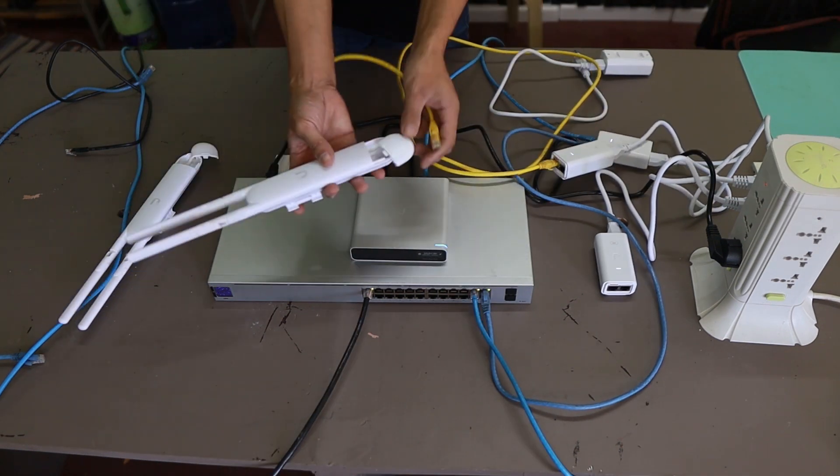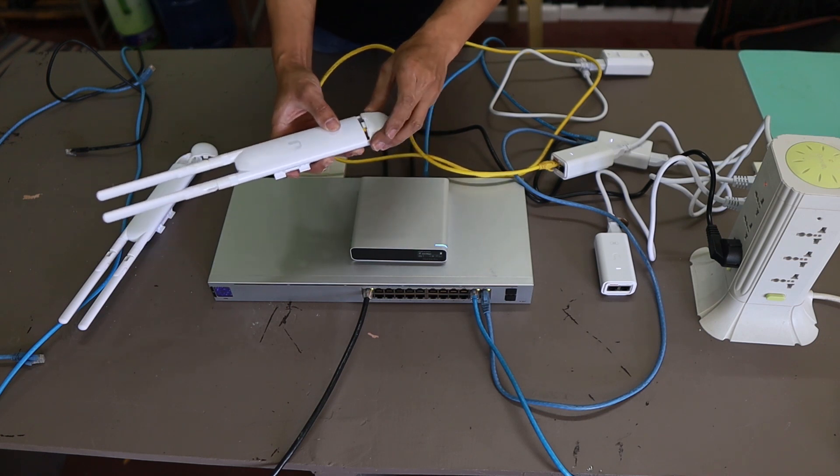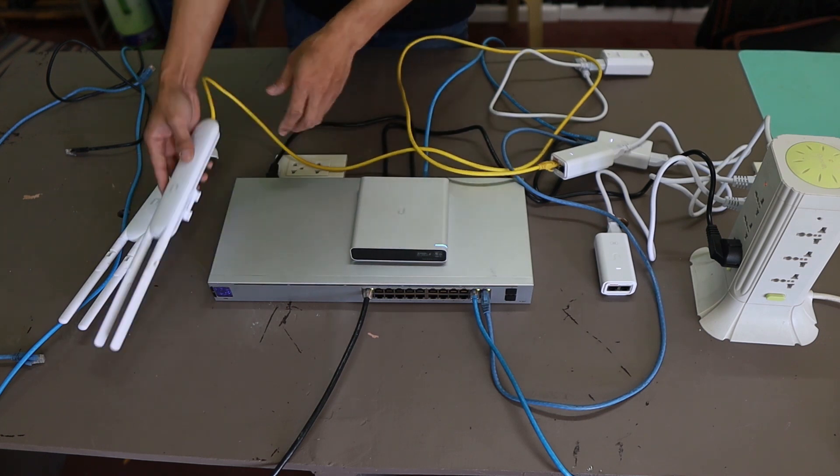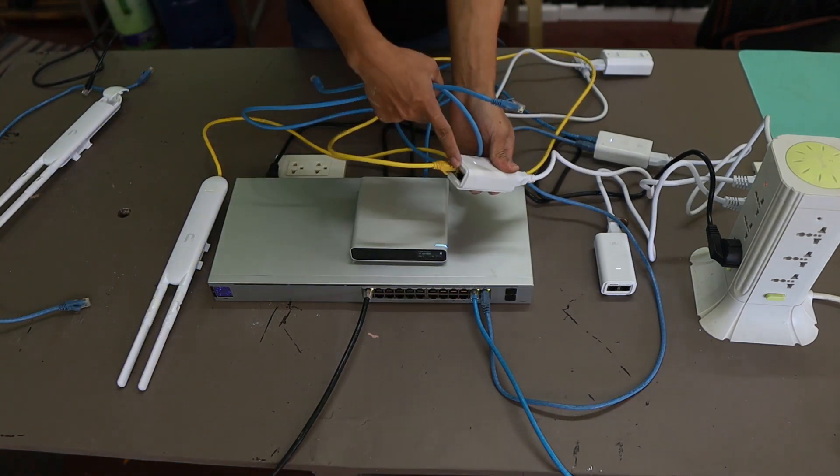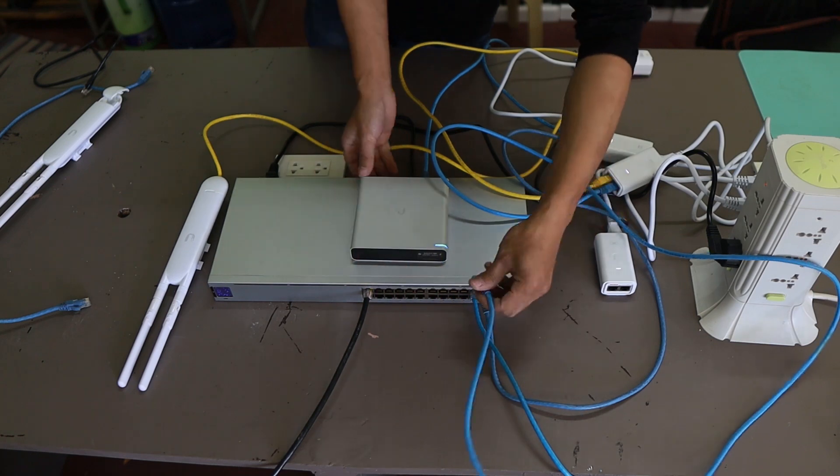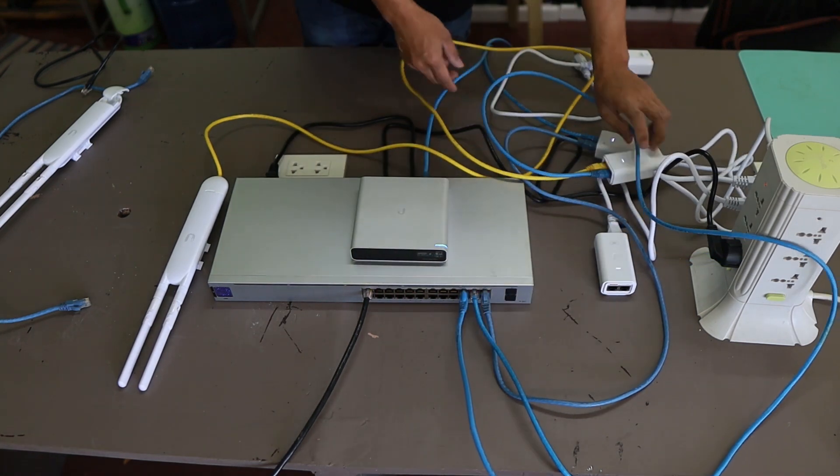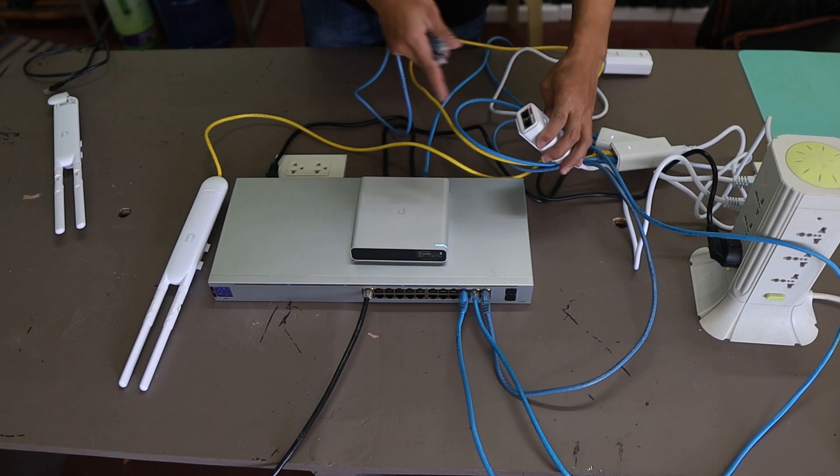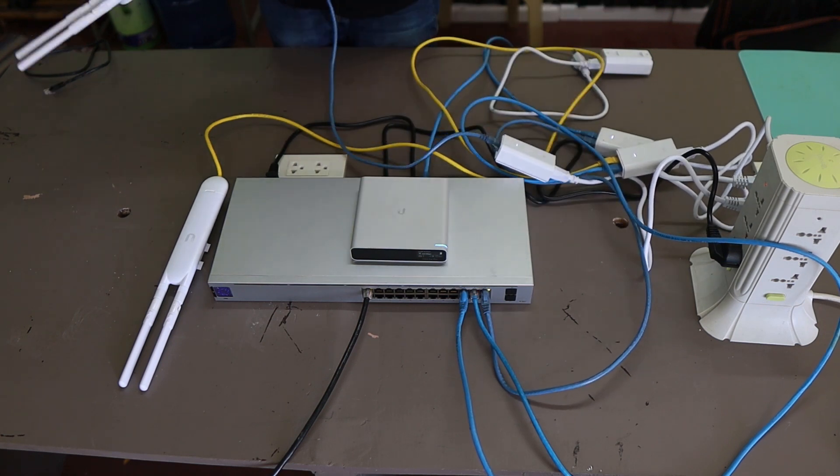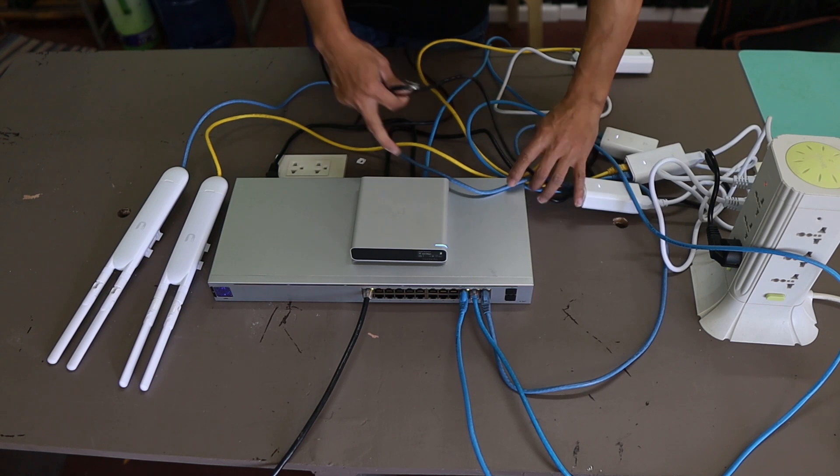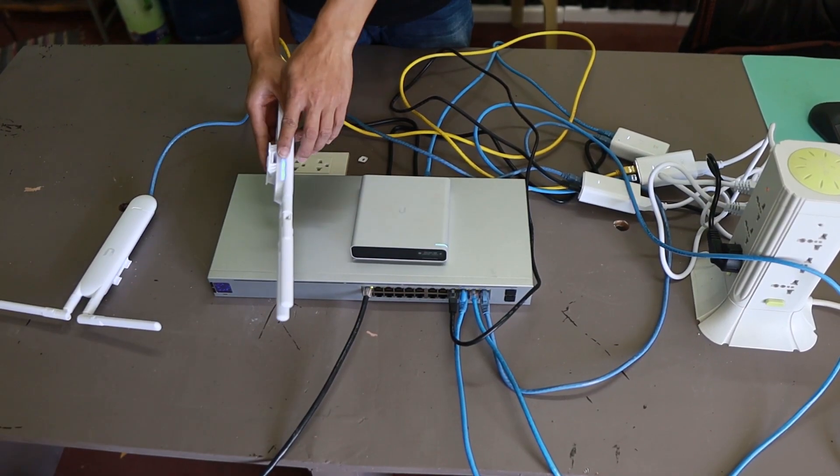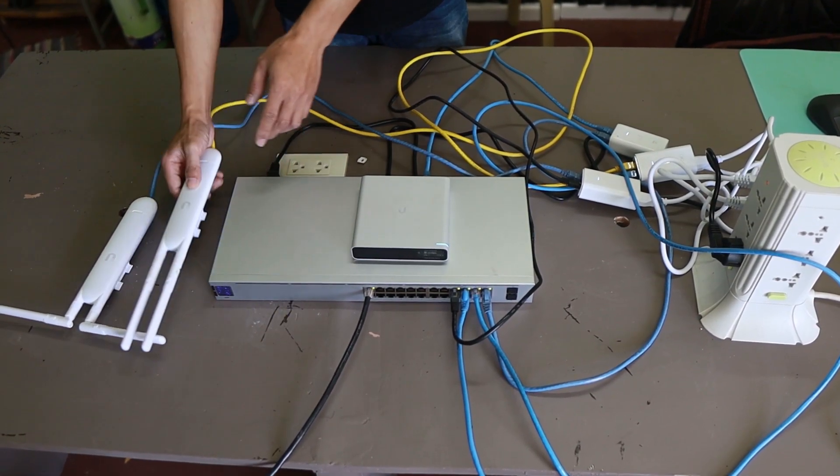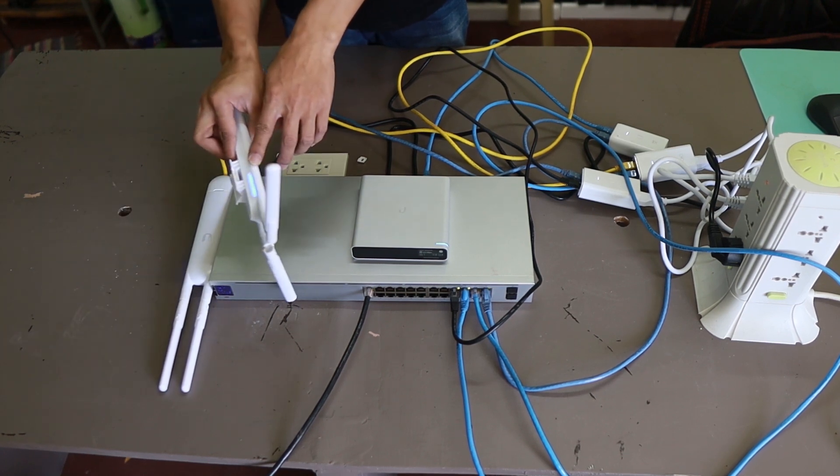Let's power in a couple of access points so that we can configure and test this device. You'll see a light here that means the switch is powered on. Then I'm going to plug this one to the switch so it will be connected to the network. I'm going to plug in the second one just like the first one and then plug it to the switch as well. The access point will turn blue, which means it's going to be detected by the cloud key.